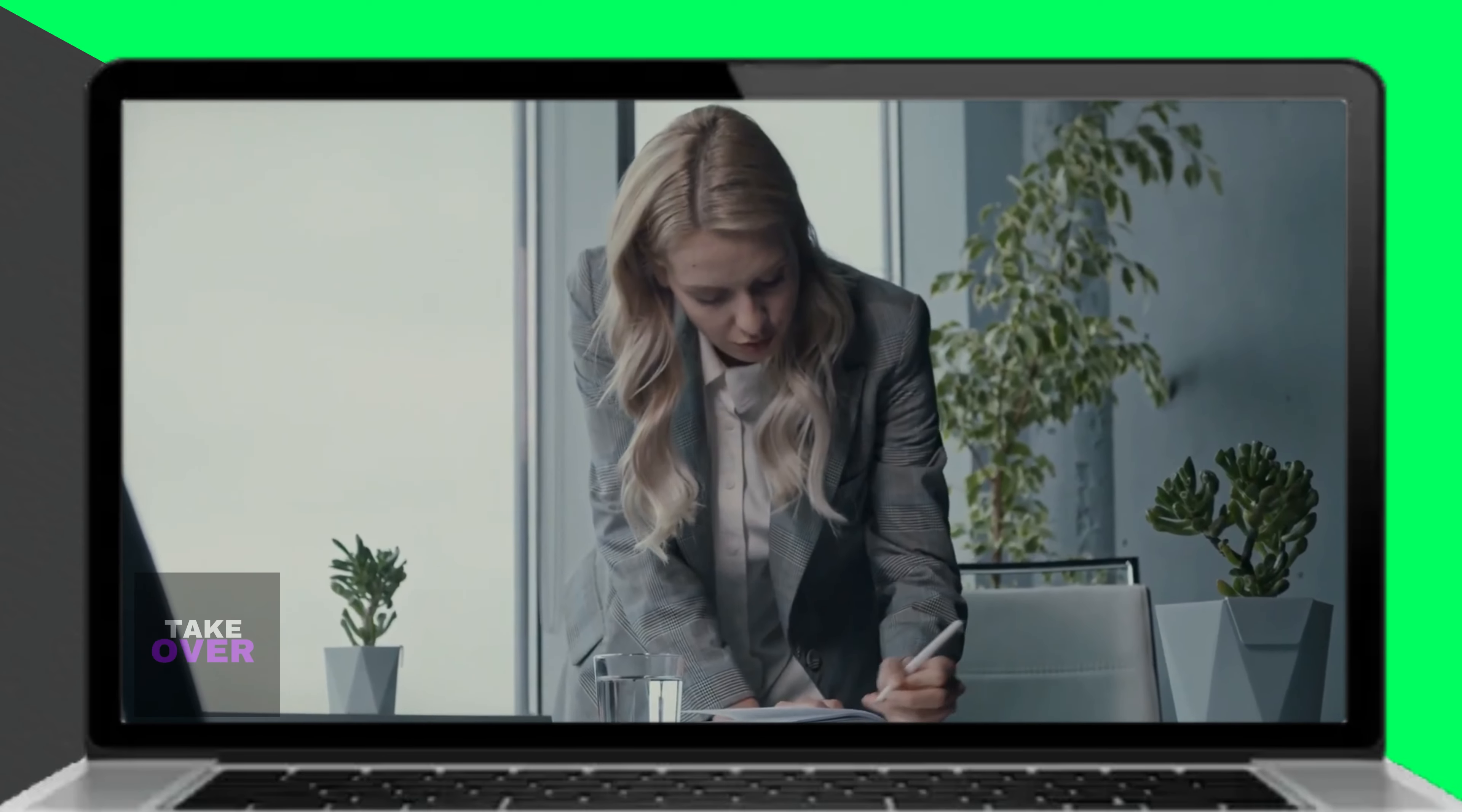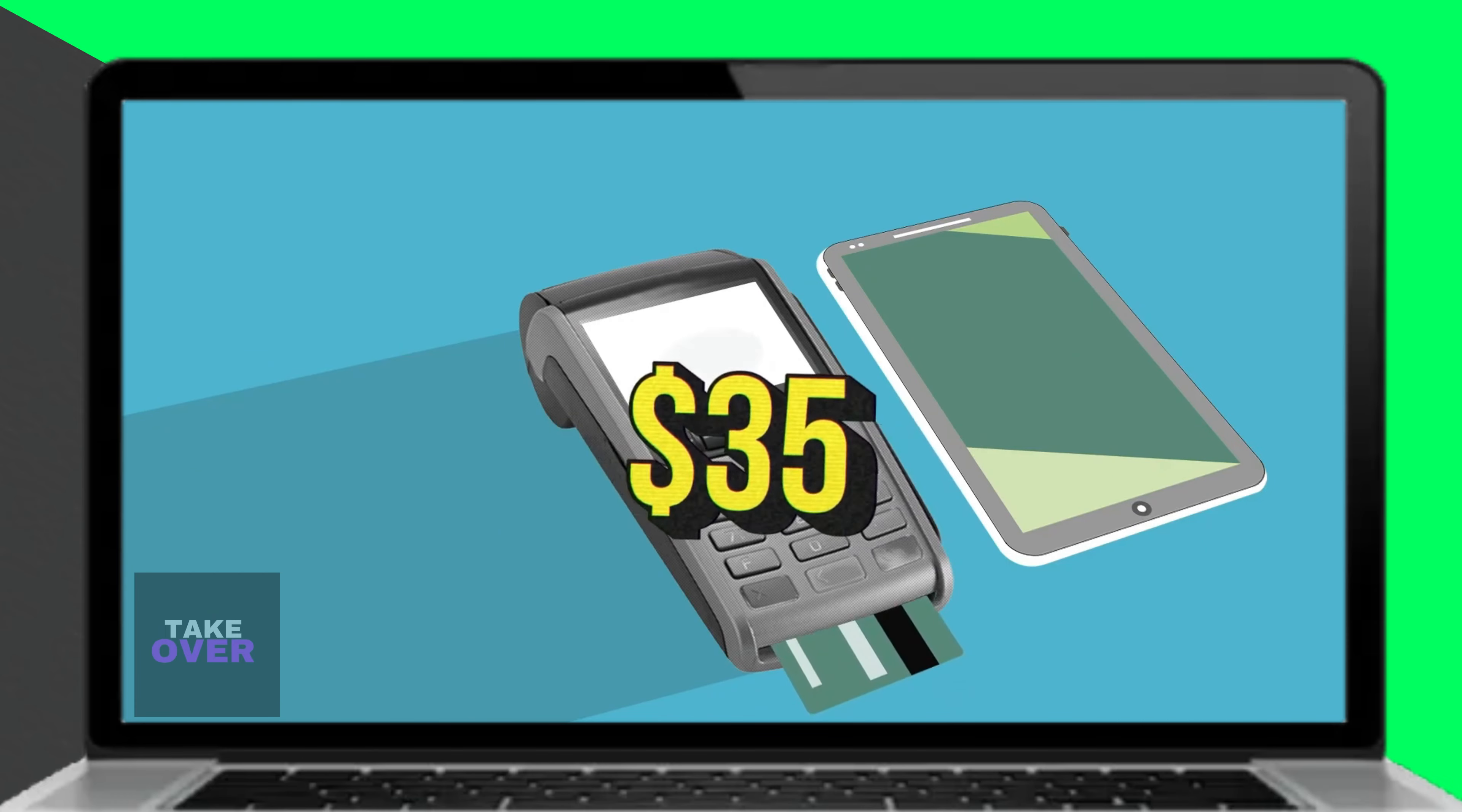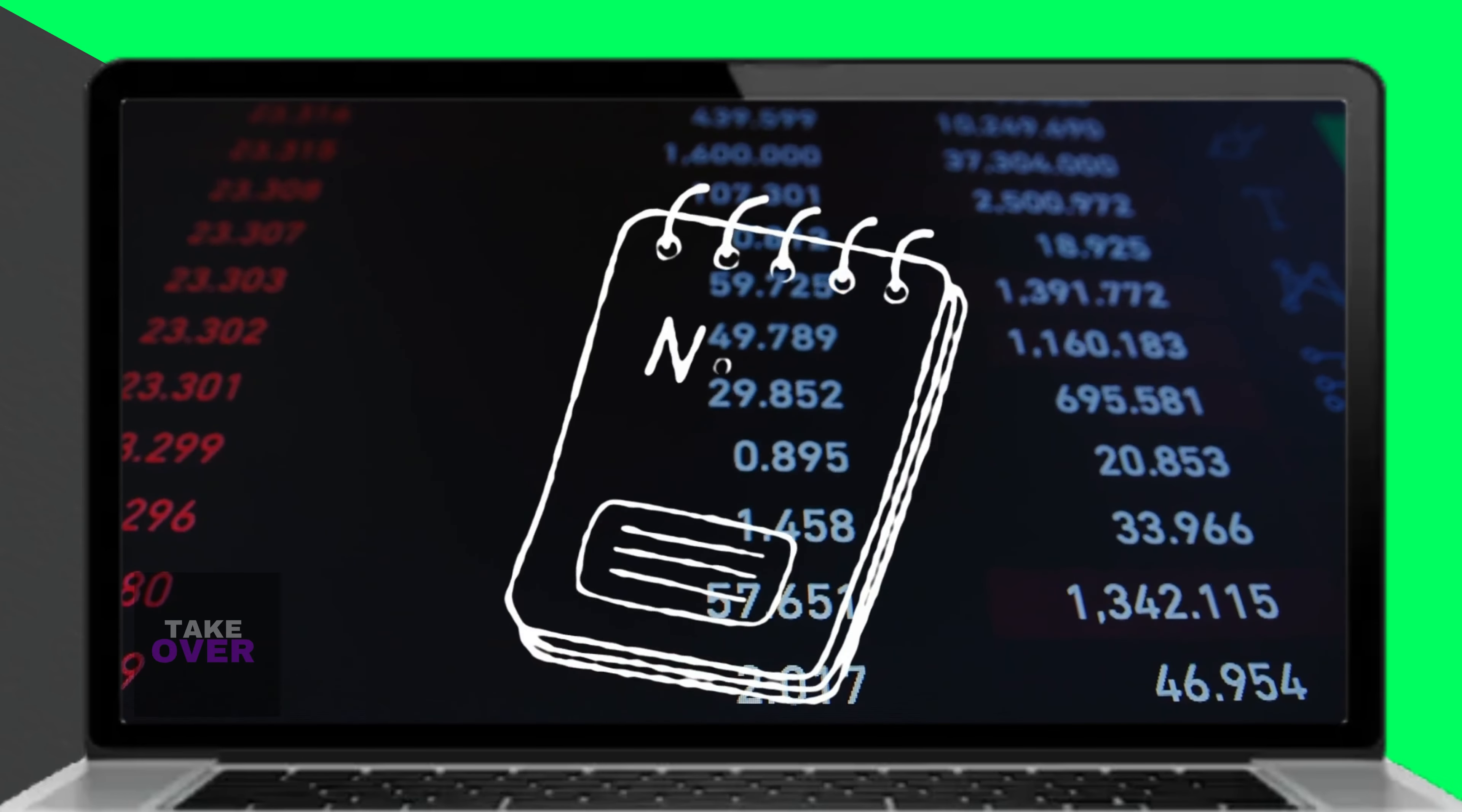It's worth noting, however, that HR Block currently charges a $35 fee for such transactions. Please note that this rate may change in the future.